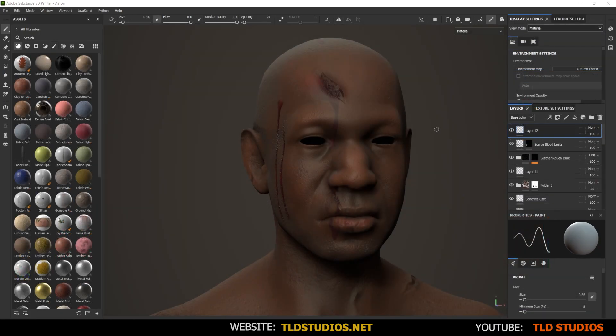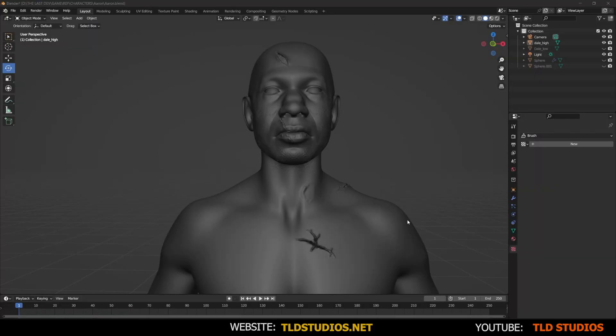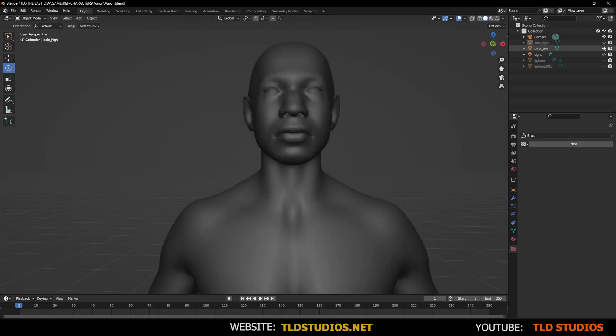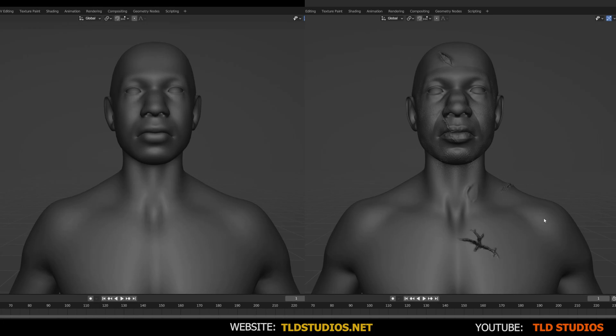But before we can jump into texturing a model, we need to ensure that the low poly mesh is properly prepared. Once you have completed your detailed high poly model, you need to create a duplicate or retopologized version, which the topology is optimized for video game development and or animation.